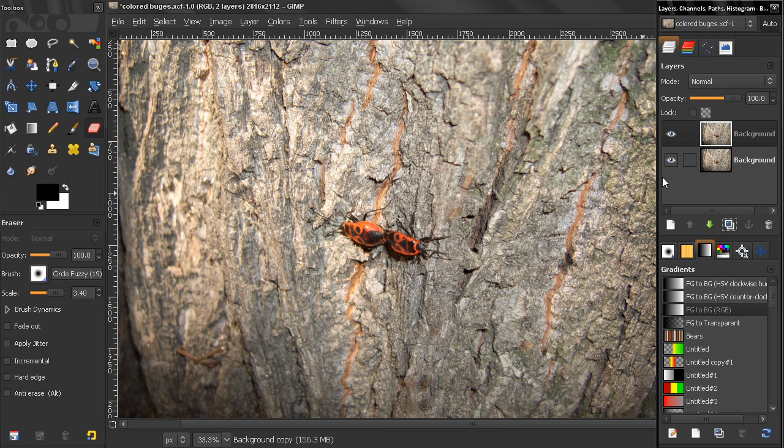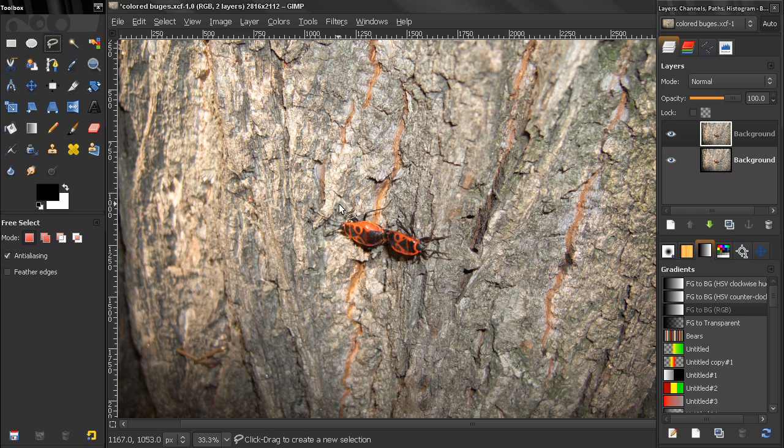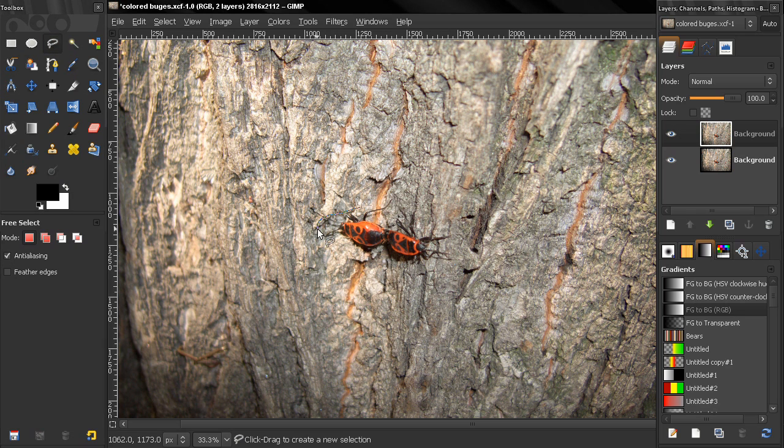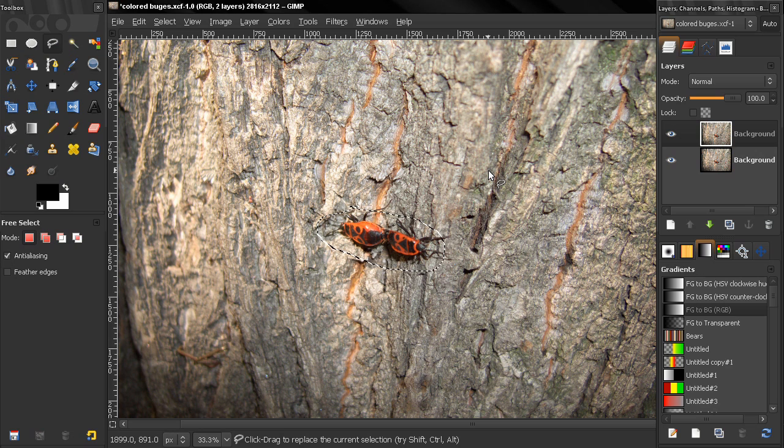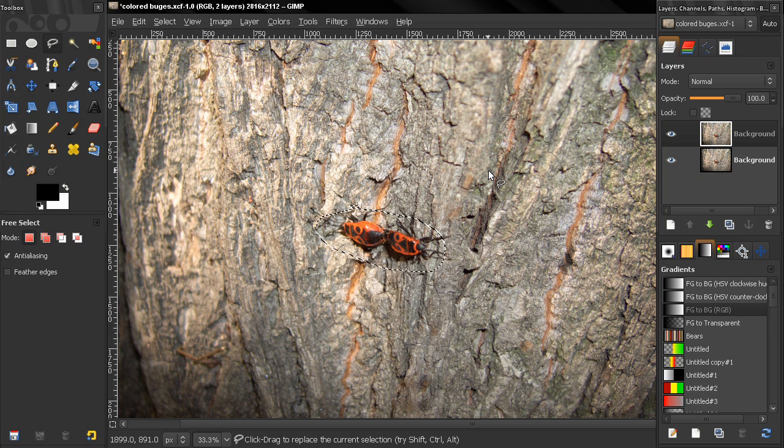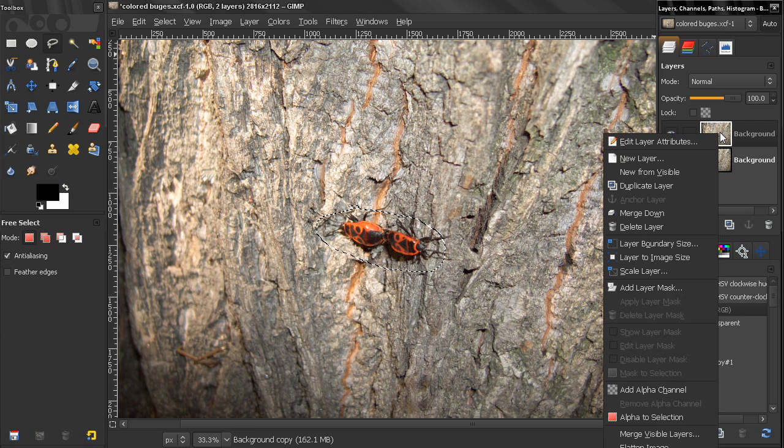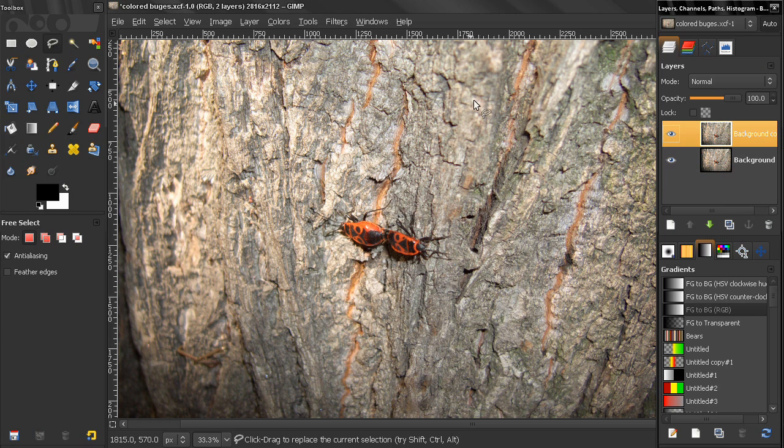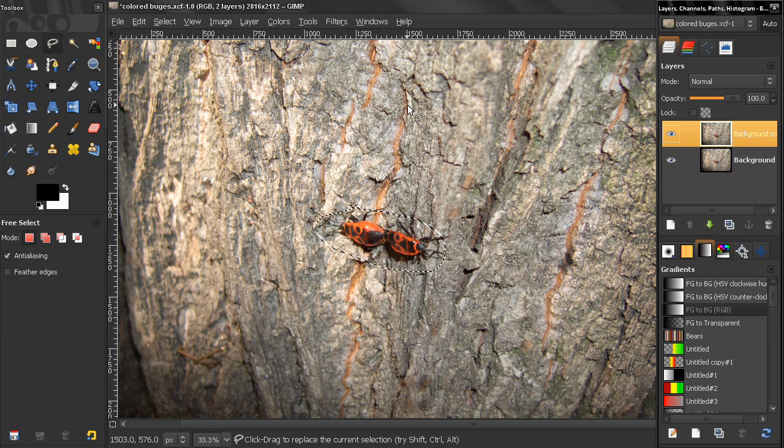I'm going to make a selection with a free select tool, something like this. Now I'm going to invert this selection first and click the delete button, but before that let's add an alpha channel here and then click delete.